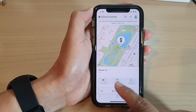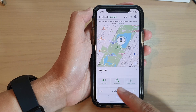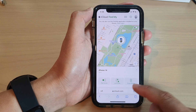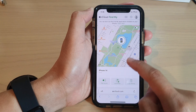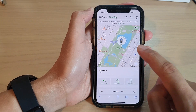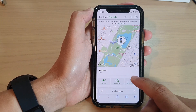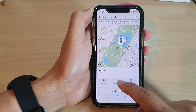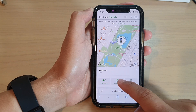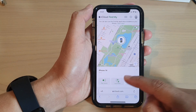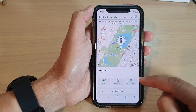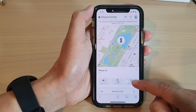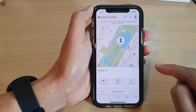At the bottom, you can tap on Play Sound, Lost Mode, or Erase iPhone. Play Sound will make the device play a sound, Lost Mode will put the device into Lost Mode, or you can erase the data remotely.